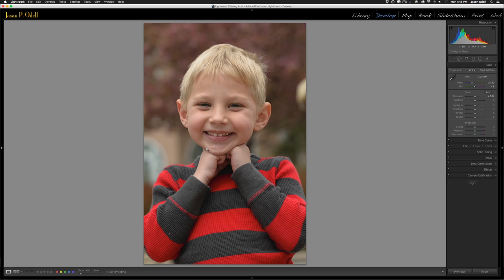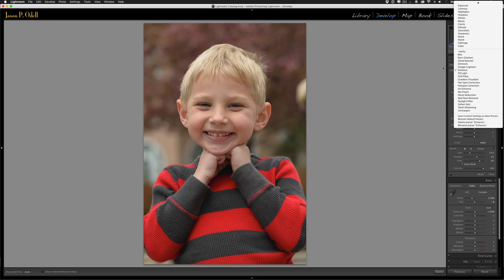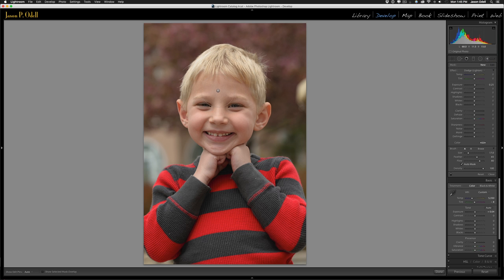What we want to do is draw the viewer's attention more to the face. Go to the brushes in the develop module — click on brushes or press K — and you can use the Lightroom preset of lighten or dodge. Use auto masking and just paint in the area that you want to brighten up.